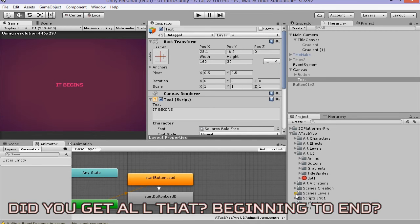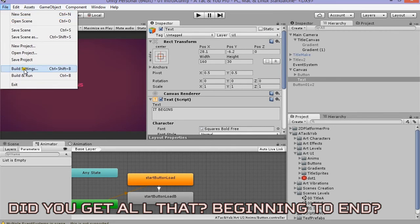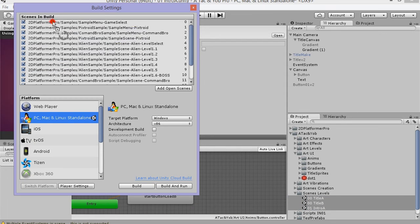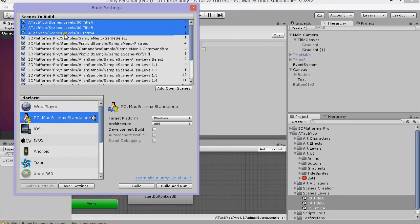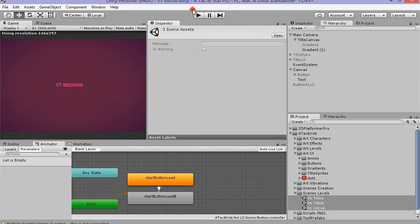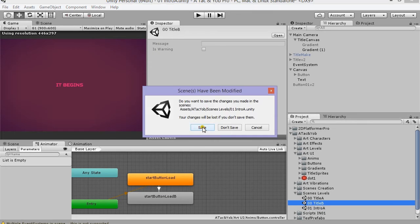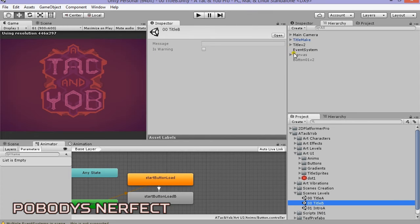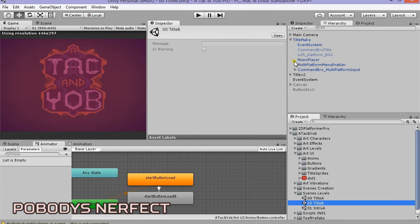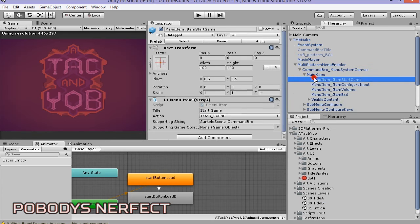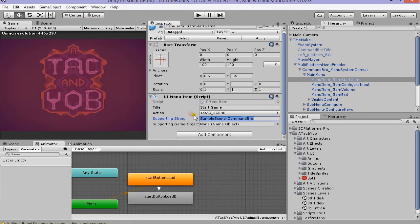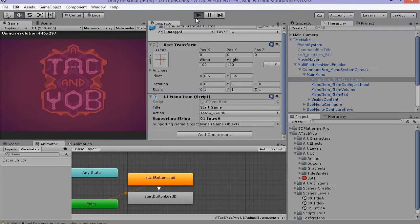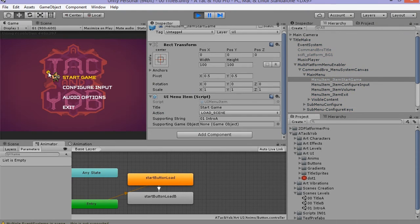Let's start by hooking it all up. Add all the appropriate scenes to the build index. Everybody knows about the build index. No one has ever forgotten to add a scene to the build index. Right? Now let's add our scene to the supporting string that I talked about earlier, in the Command Bro menu item start game.